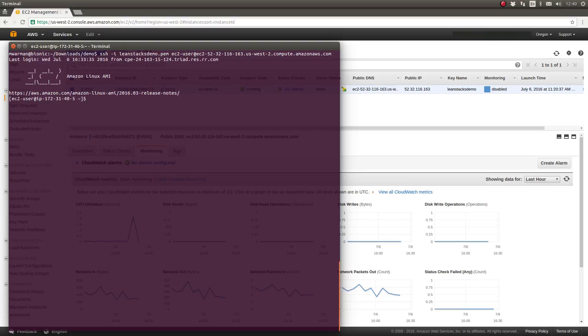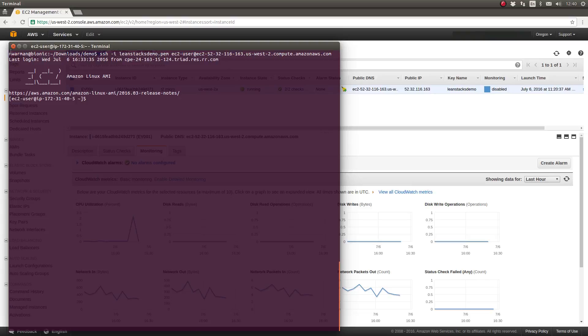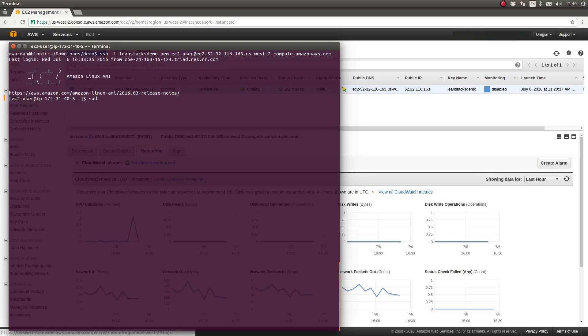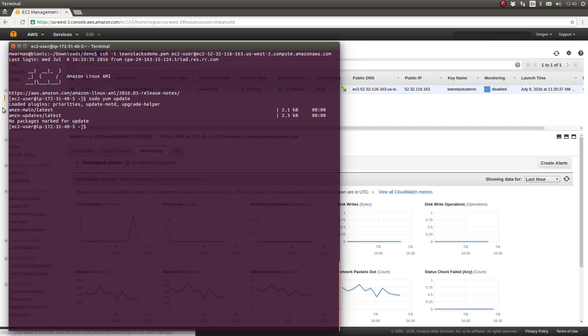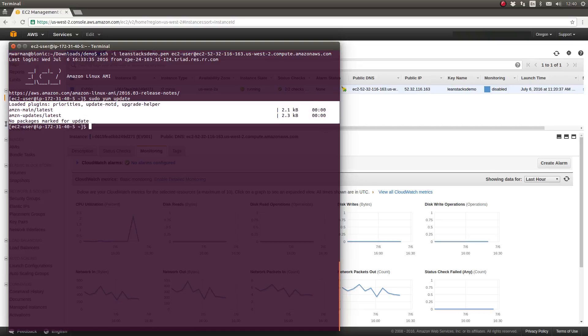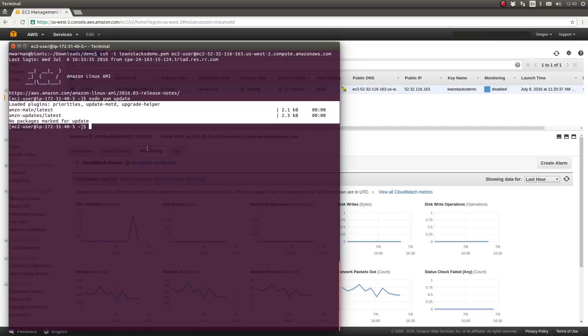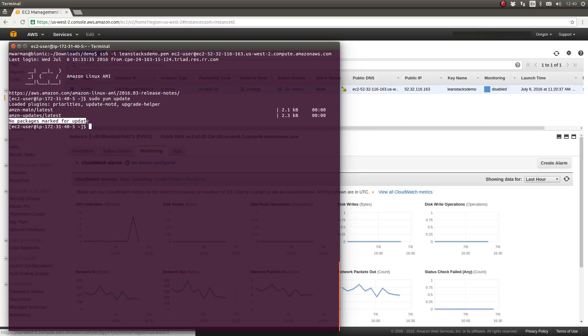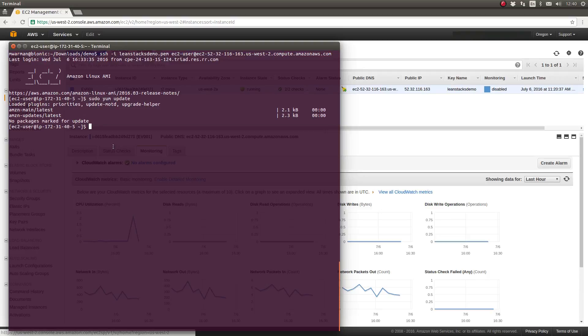So here you see, as you can see from the prompt, I have SSH'd into the server. I did not receive any broadcast messages that the system requires any updates. However, I can use my sudo yum update command again. And as you can see from the yum package manager, it's telling me that you're running all of the latest packages. There are no packages marked for update at this time. So there's nothing for us to do.